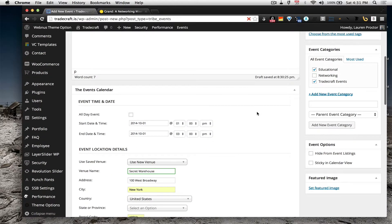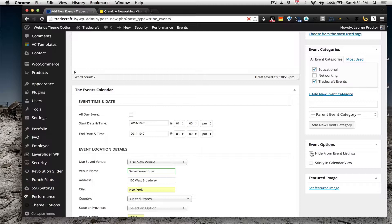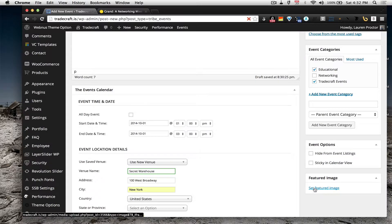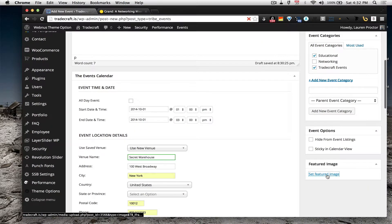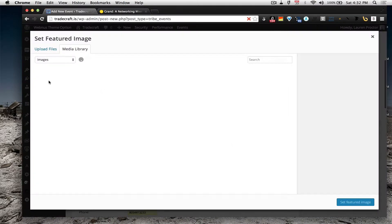And then, if you want to hide it from our list, you can do that, or if it's one of ours, then you'll want a calendar view.